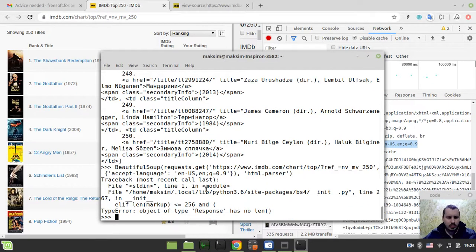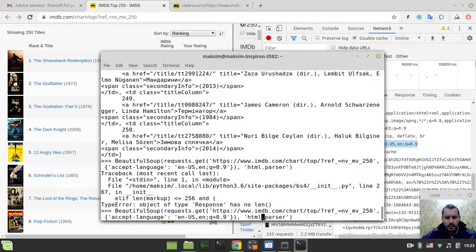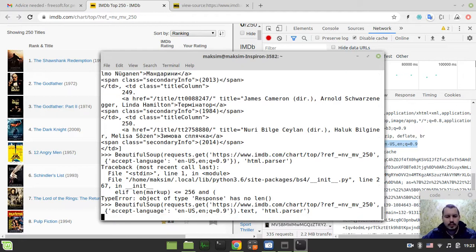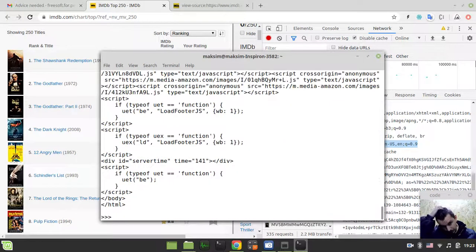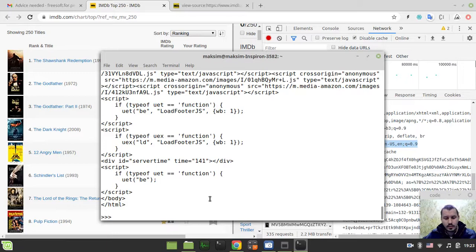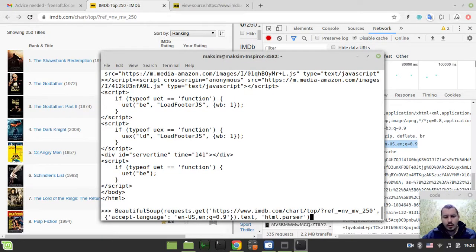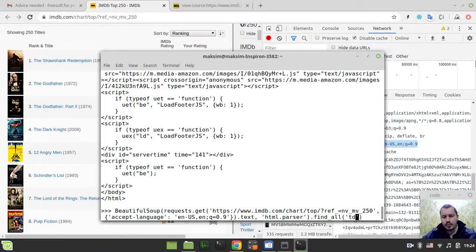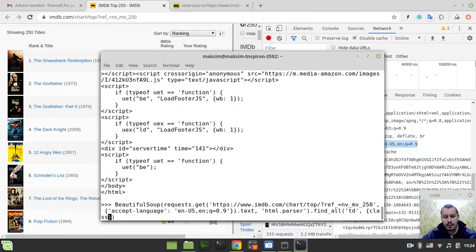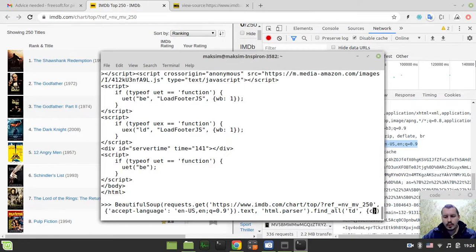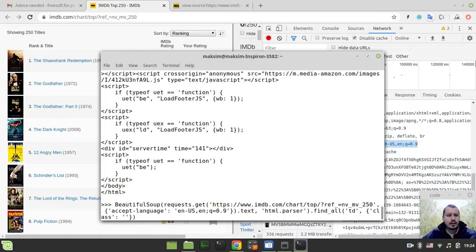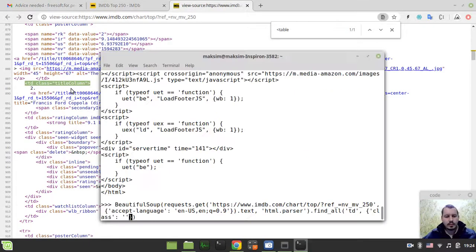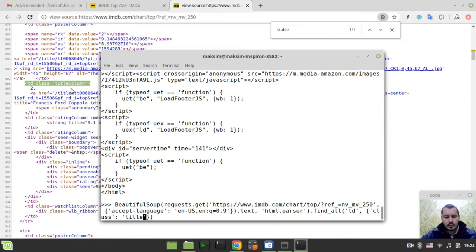And here html.parser. So let's run and make sure it's still - excuse me, response has no length. Oh, dot text obviously. Okay, so we got this parsed good. And now here we can say dot find_all. And table data tag with a class equals to title column.